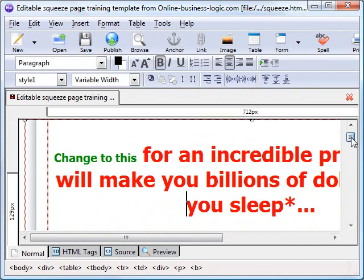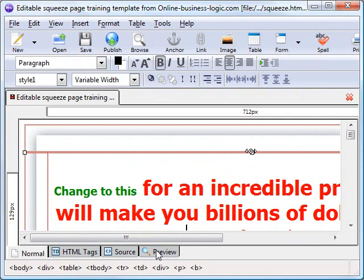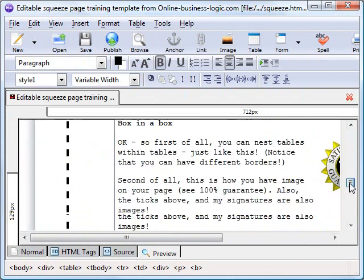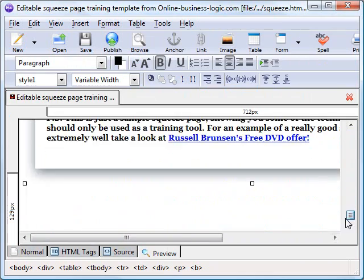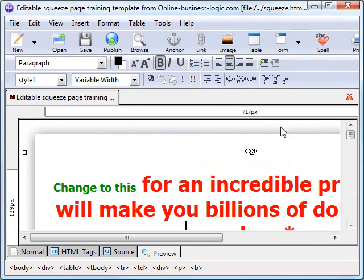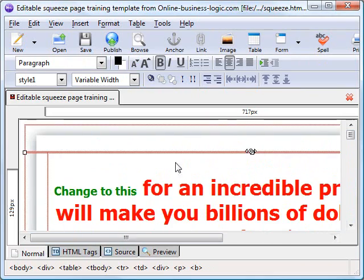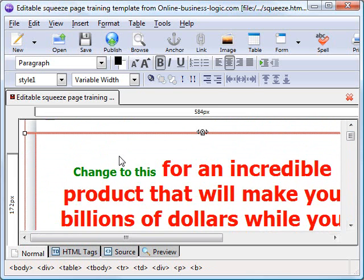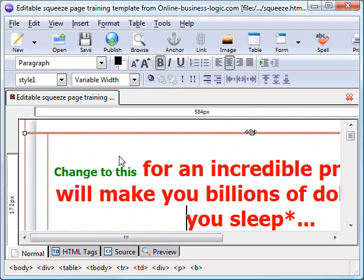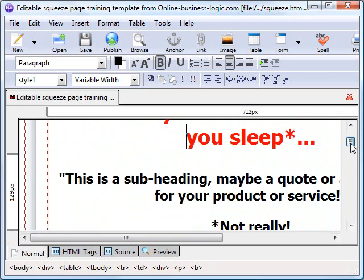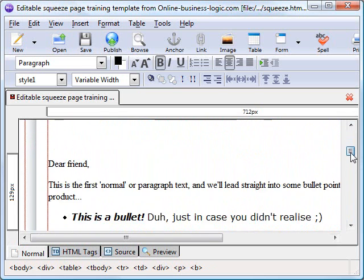I should have actually explained that this preview view, this is pretty much what the end user will see in their browser once you've got the web page online. The normal view also gives us some extra information, so the edges of these tables for example, which makes it easier for us to resize and that sort of thing. So text is pretty simple, that's fairly self-explanatory.